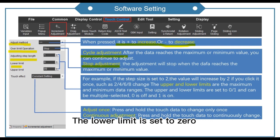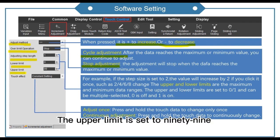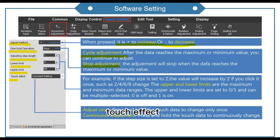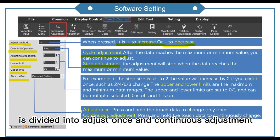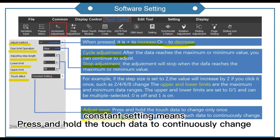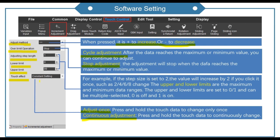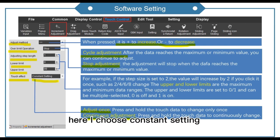The lower limit is set to 0. The upper limit is set to 99. Touch effect is divided into just once and continuous adjustment. Constant setting means press and hold the touch and the data continuously changes.